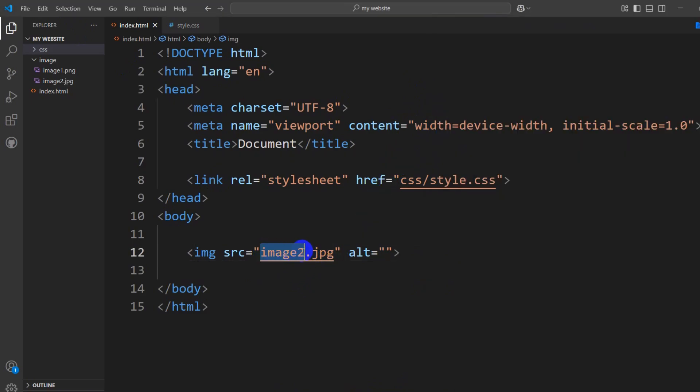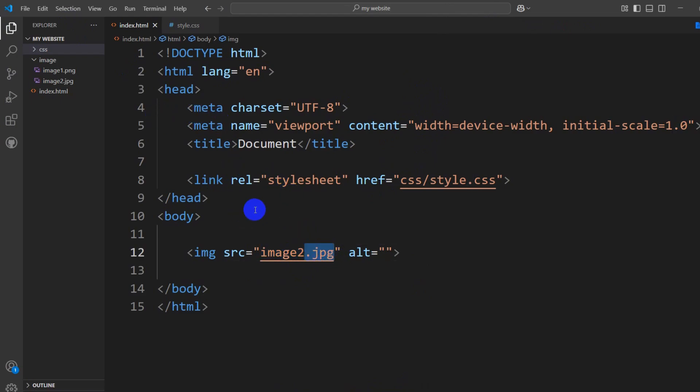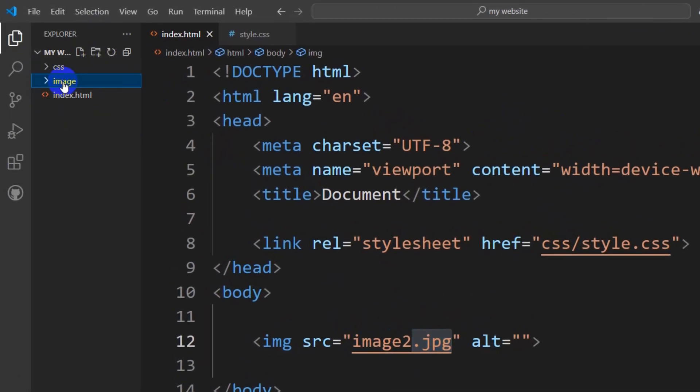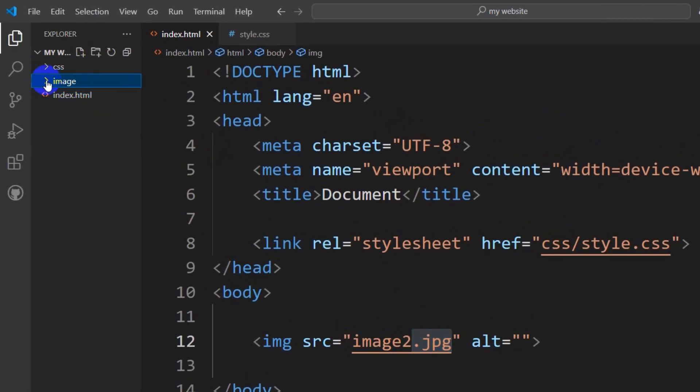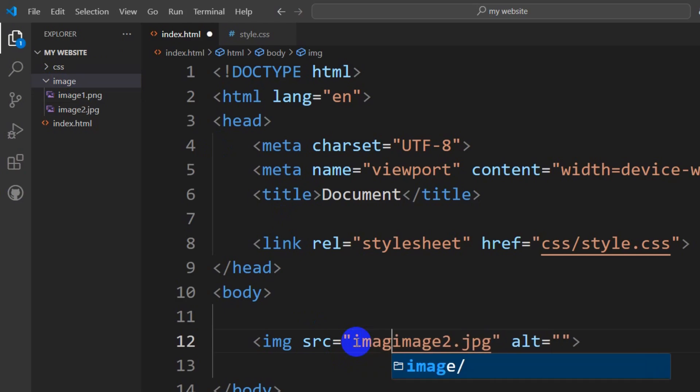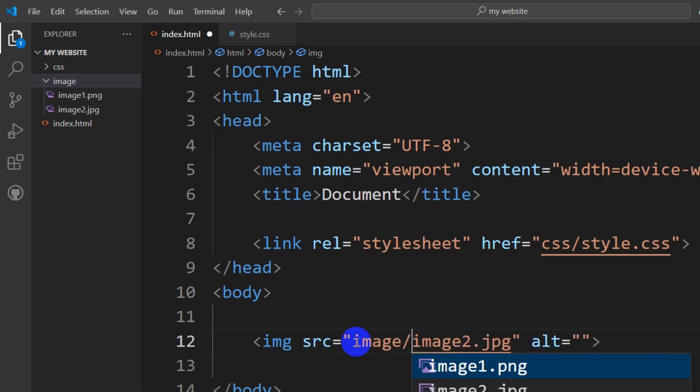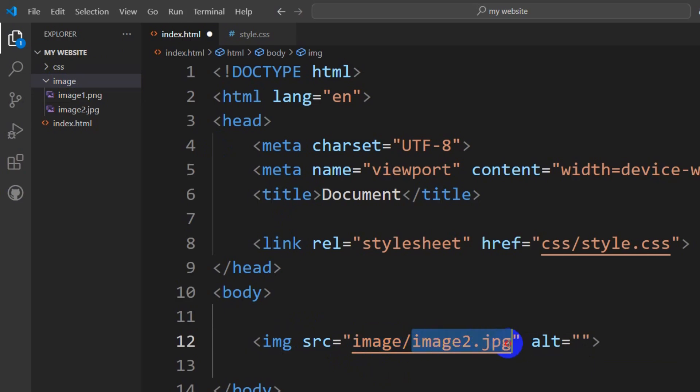If you check the image name and extension and both are correct, then you need to check where the image is located. Here you can see my image is inside a folder called 'image'. So I'm going to write image slash. First we need to mention the folder name, then the image name.